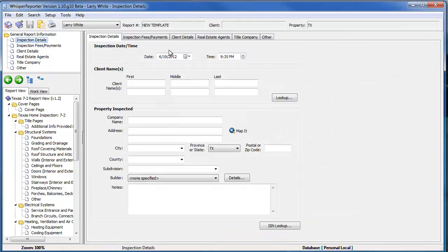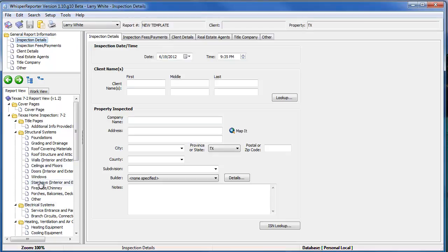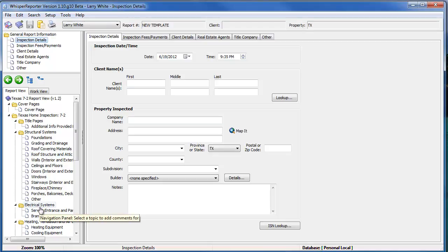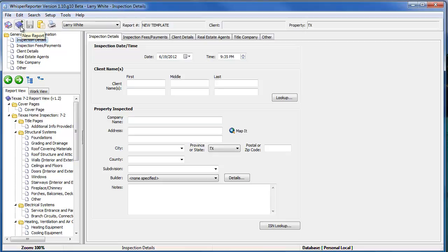Now if I want to, well actually at this point what you would do is you'd walk through your whole template, chapter by topic, whatever, setting it up the way you want each report to start off each time you begin a new report. And after you've done that, you're ready to create a report from your template.